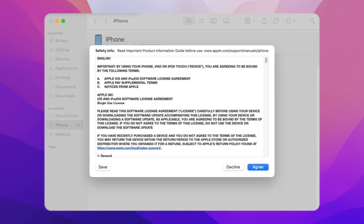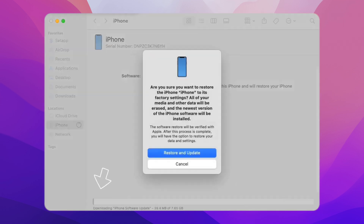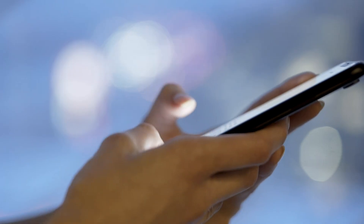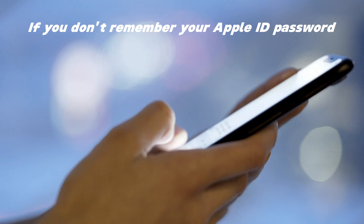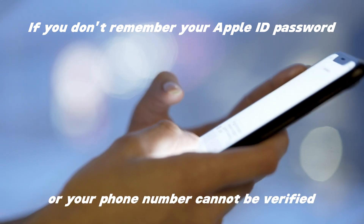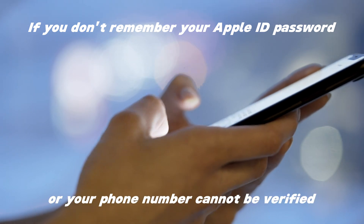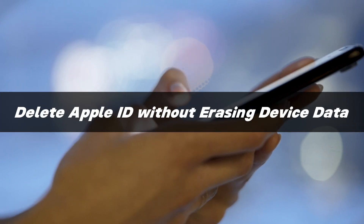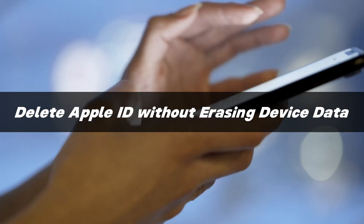However, this method will erase all the data on your device and automatically upgrade to the latest iOS system. So, if you don't remember your Apple ID password or your phone number cannot be verified, is there a simple and safe way to quickly delete your Apple ID without erasing your device data?